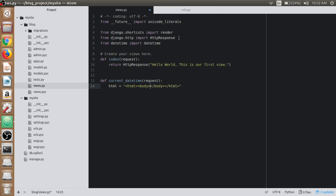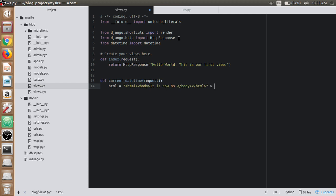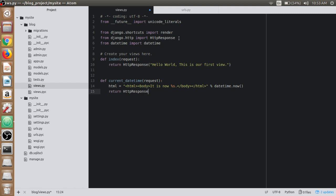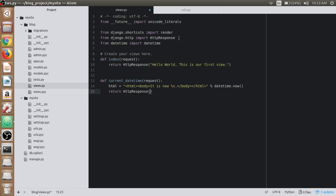Inside that body, we have 'It is now' and then to get the instant time, datetime.now. Then return the HTTPResponse object, which is HTML itself.